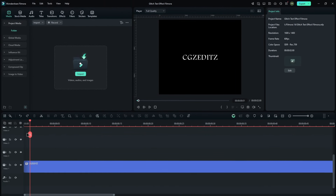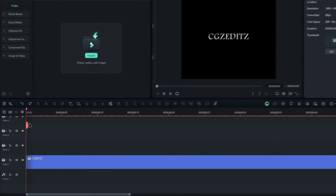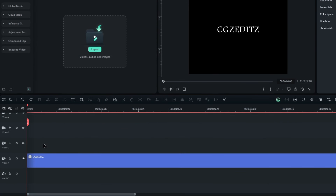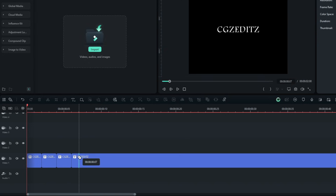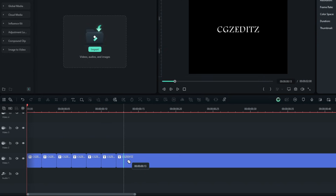First let's see how to do it in Filmora. So first prepare your text, then take the split tool and split the text layer into a few parts like this. Each one needs to be two frames long.